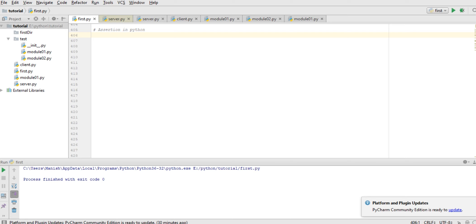We have to find the factorial of a number. If the number is negative, then we have to show an exception. So instead of using exception, we will use assert. If the number is positive, then find the factorial, otherwise show an error, not an exception.